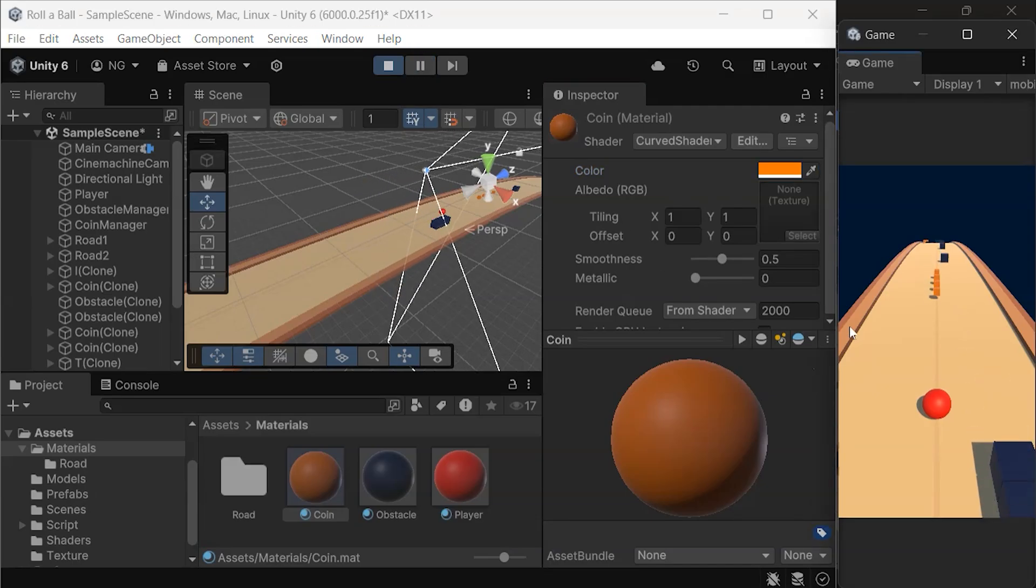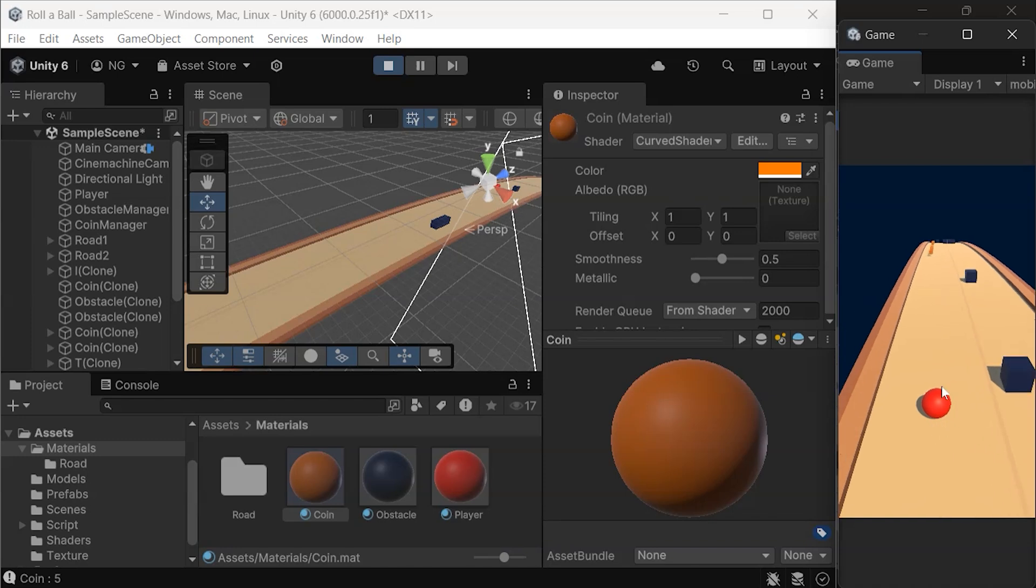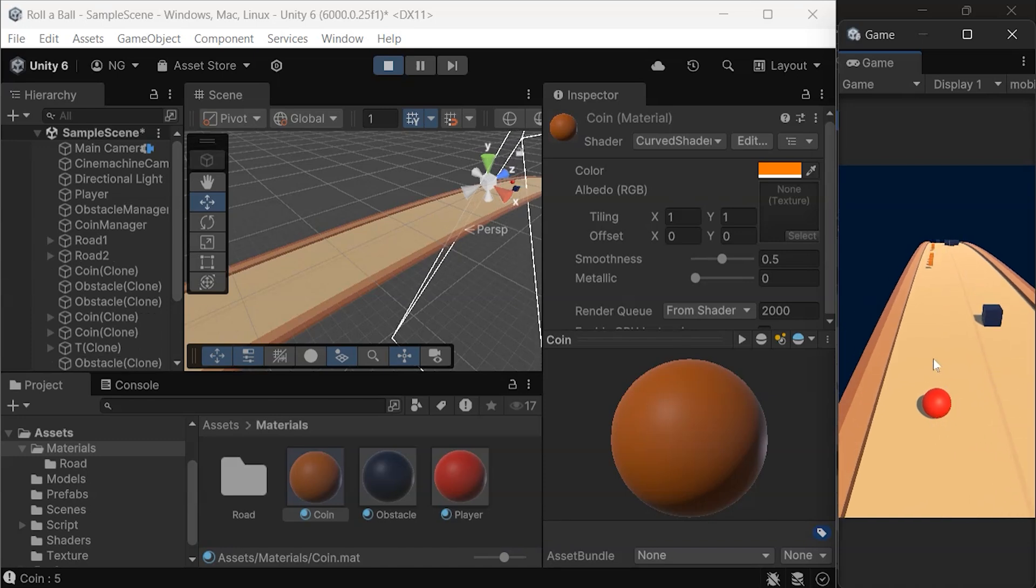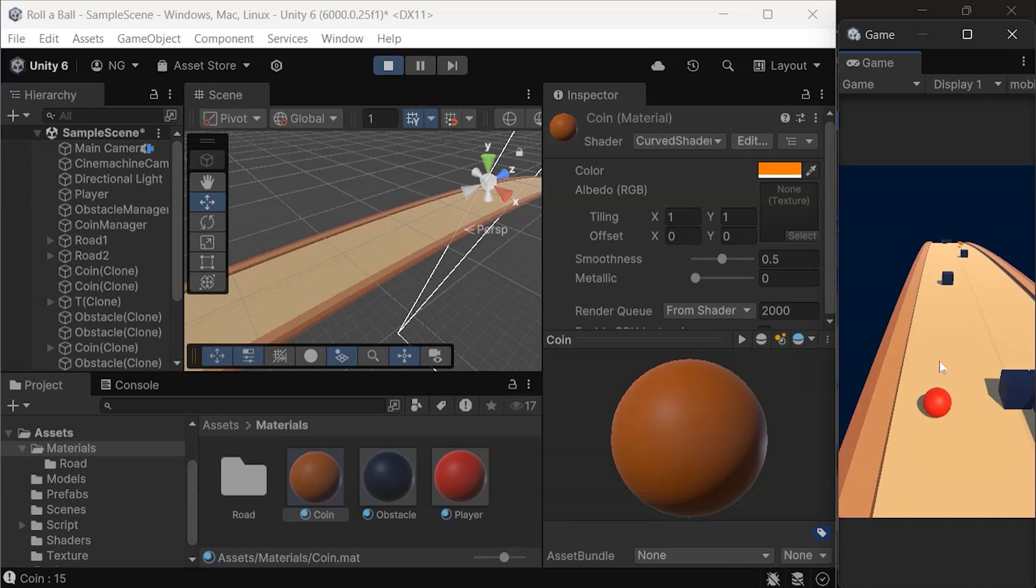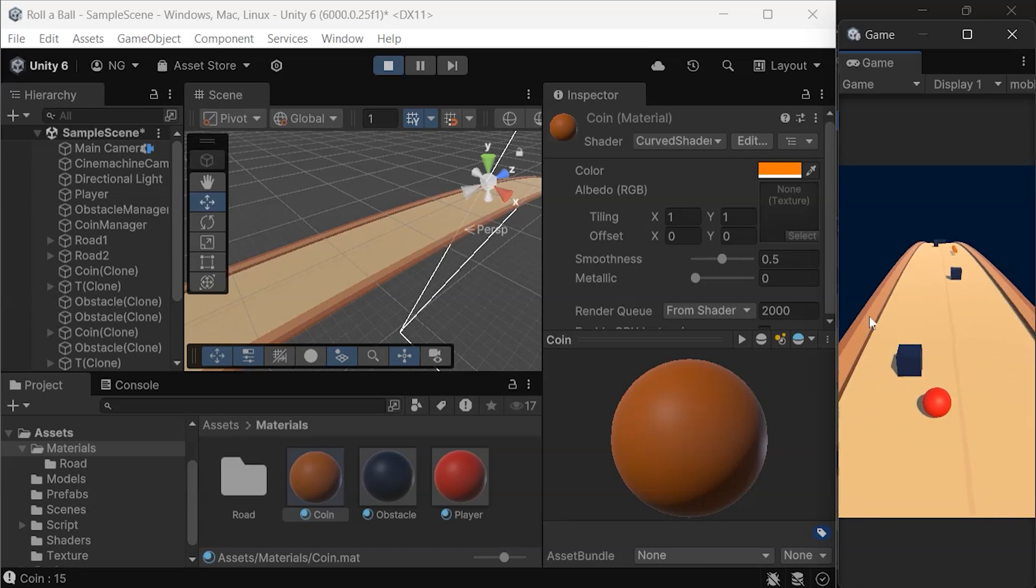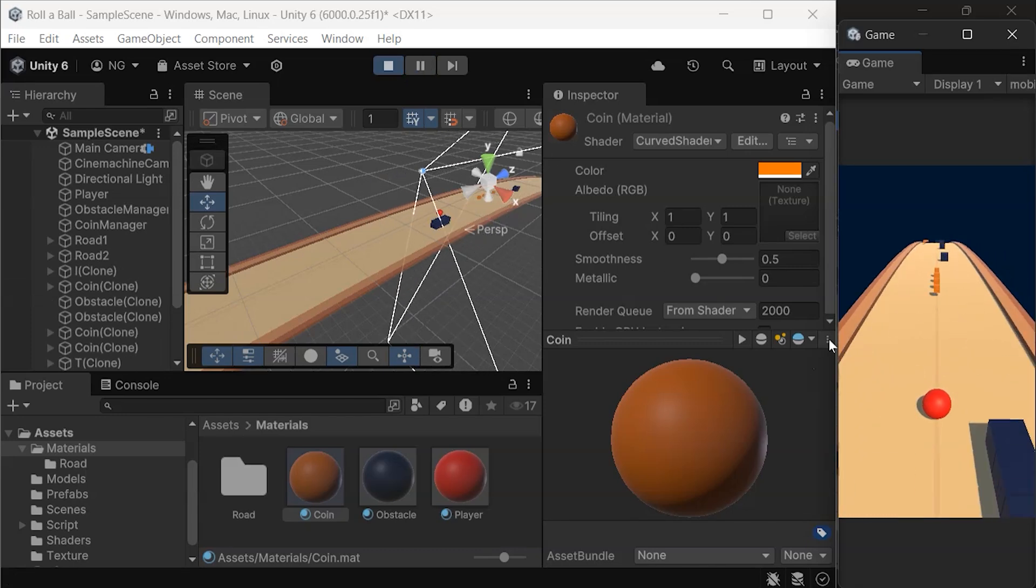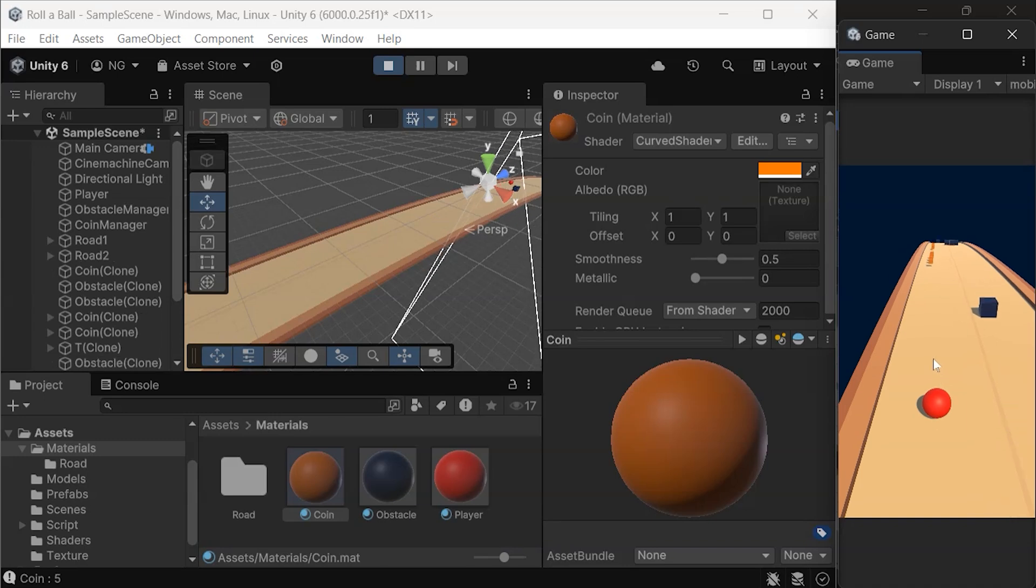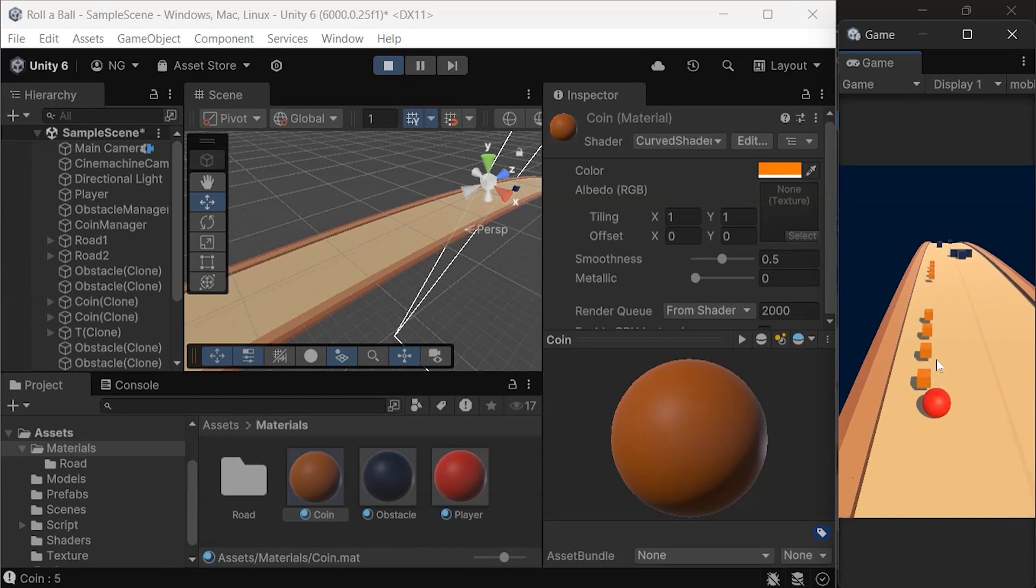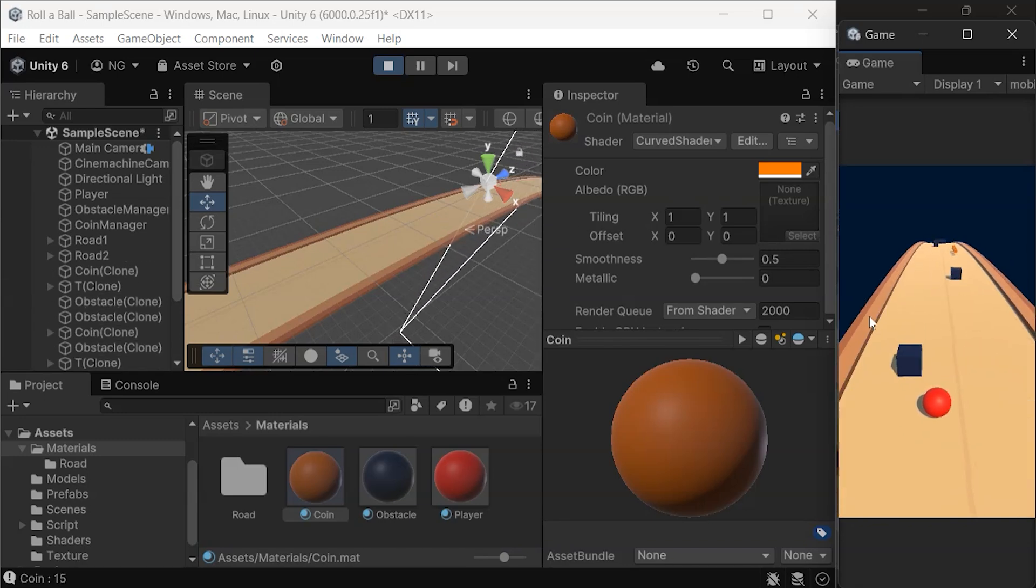Hello, and welcome back to the Roll-A-Ball tutorial. In this video, we'll curve our game world using a custom curve shader. The shader file is available for download from the link in the description below. Curving the world enhances gameplay by making the environment feel larger and more dynamic, adding a unique visual style to your game.